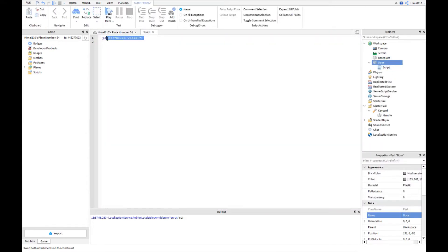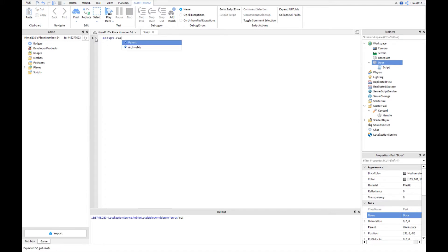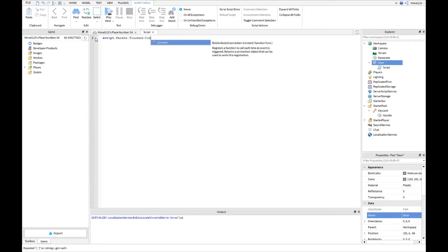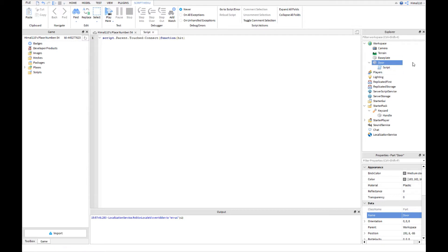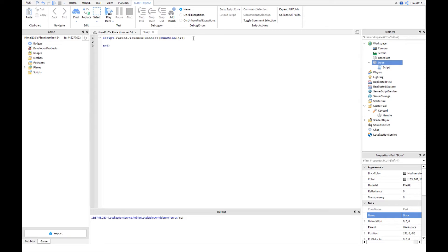For the script, you start off with script.parent.Touched:Connect(function(hit). What this line will do is it'll say the script's parent, which is the door, if it is touched, it will connect and hit the function that it was hit. And then the next line is if hit.parent.name equals...